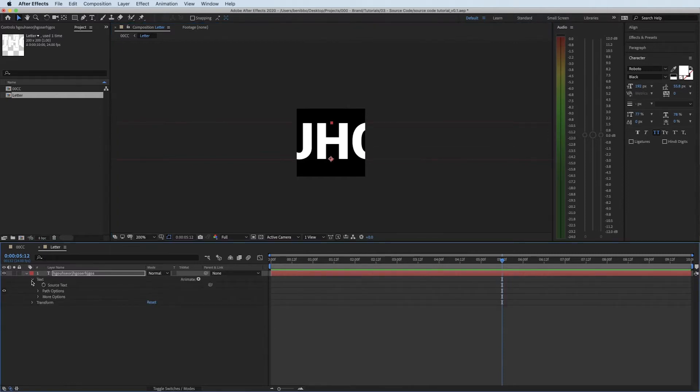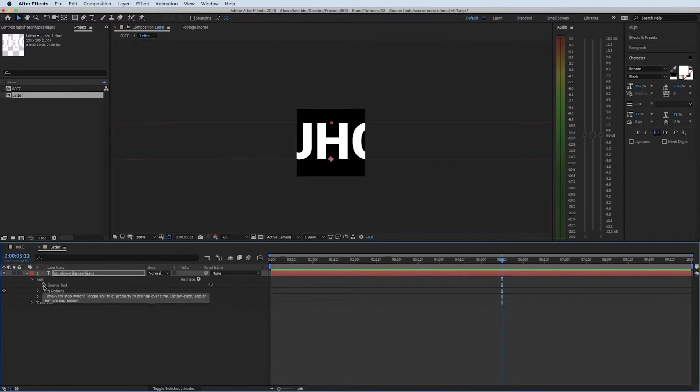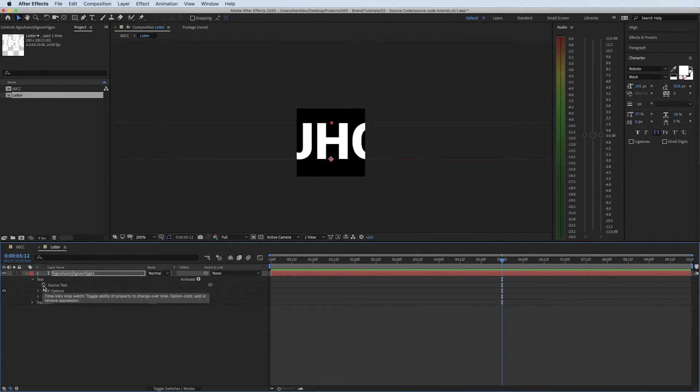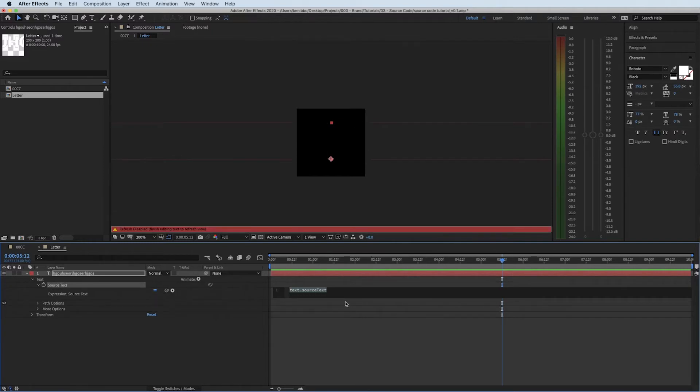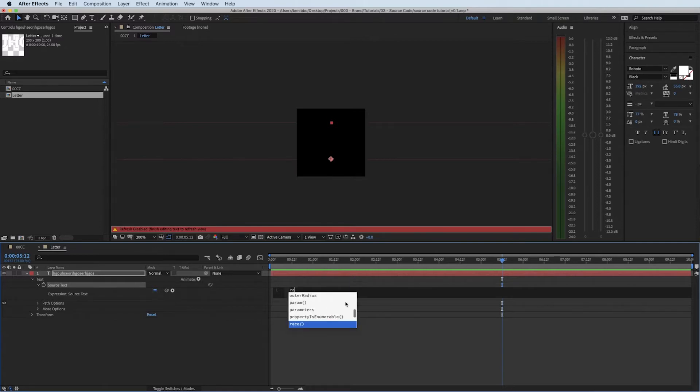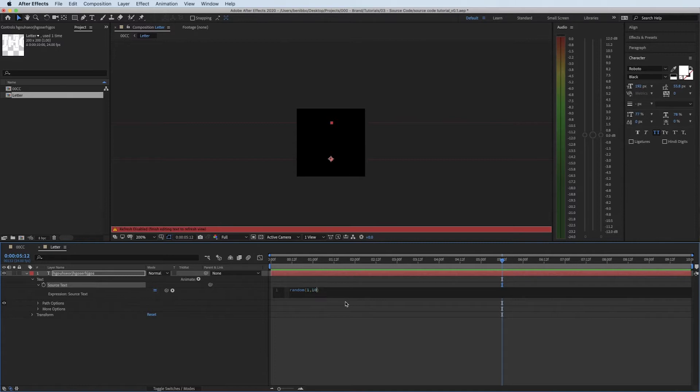I'm going to drop down my menus and come to the source text option. You'll see there's a little stopwatch here and what I want to do is press Option and click on it and that gives us the ability to write some code. Don't worry, this can be really simple code. To begin with I'm going to write random bracket 1 comma 10 and come away from it.